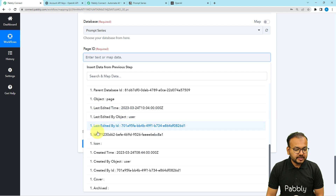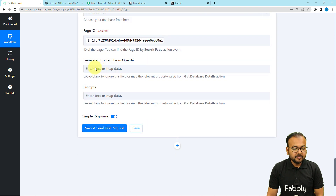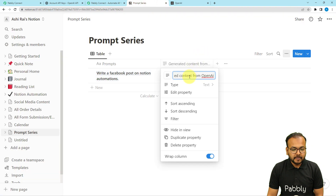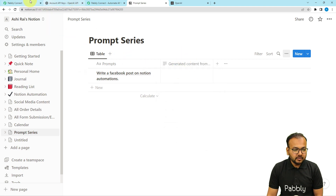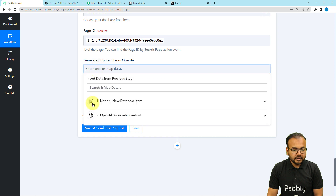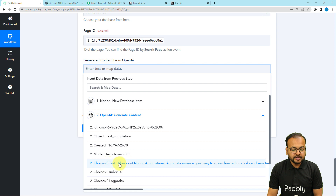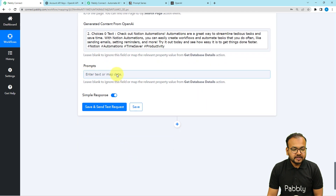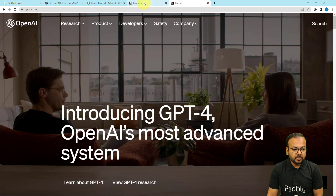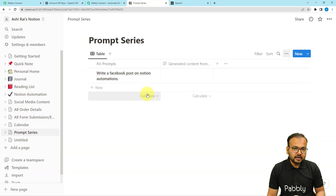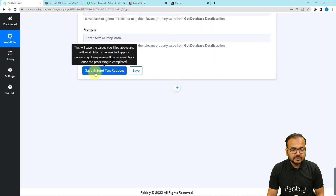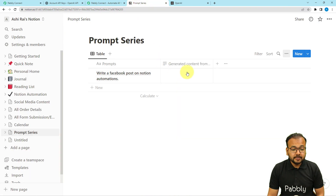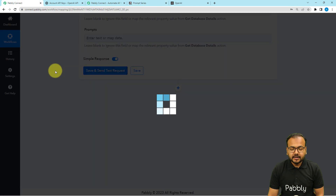This is the page's ID — map this label here. Then it is asking for the generated content from OpenAI. This is the header of the column: generated content from OpenAI. To fill the value in this column, click here and from the OpenAI step map the choices zero text label. Leave the prompt field blank because prompts are already given in Notion. Now click on save and send test request and your Notion's database will be updated.